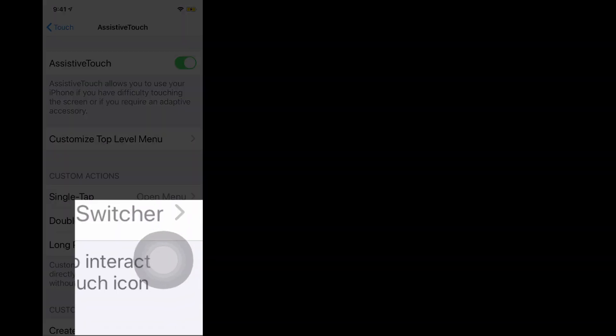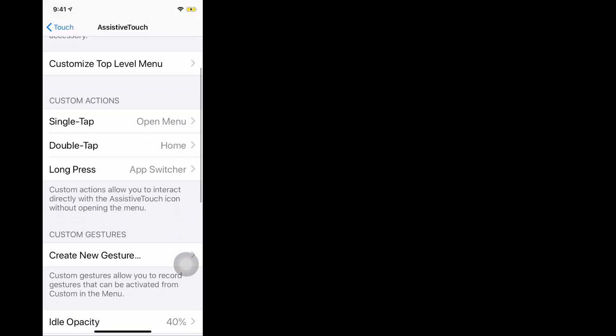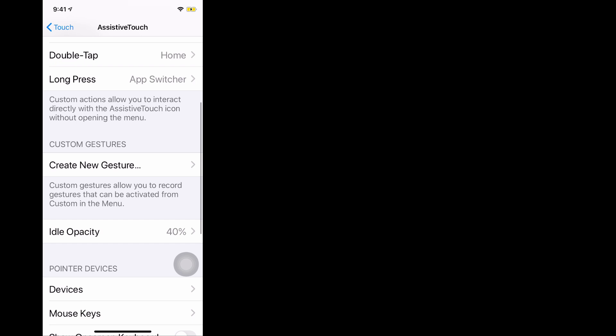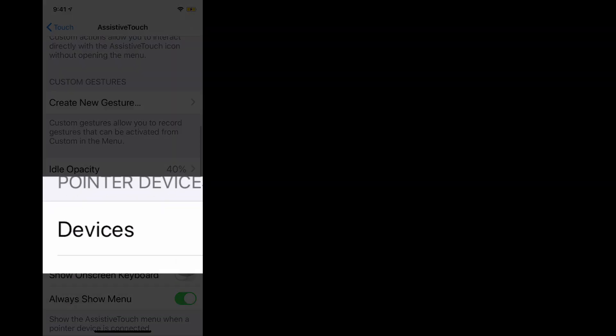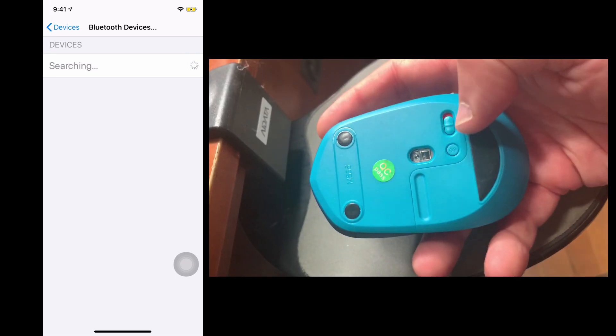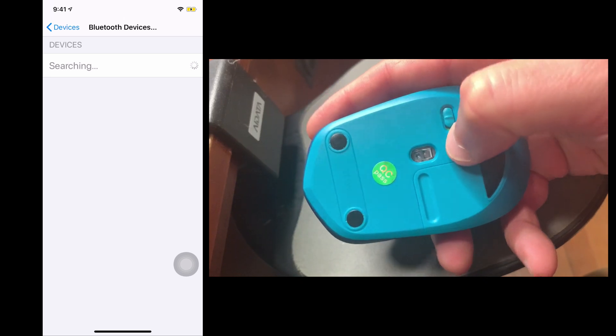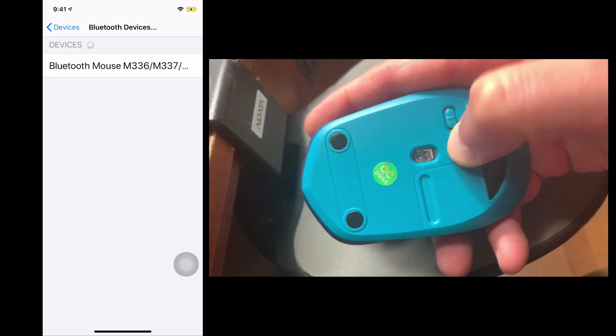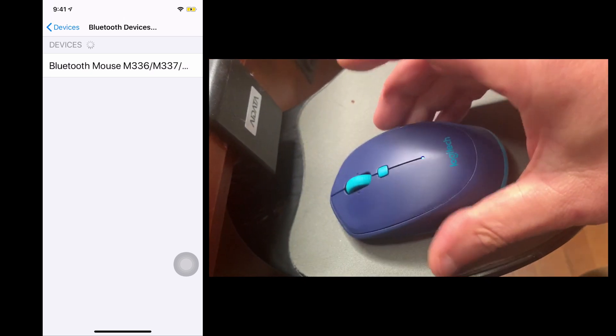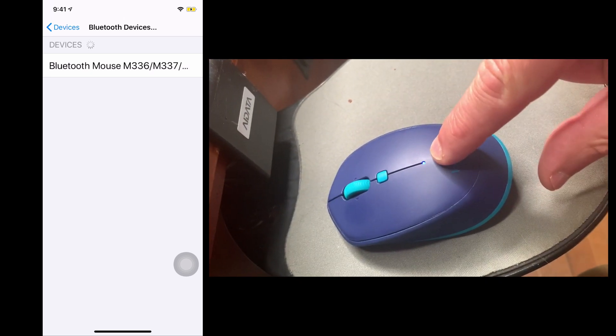That means that assistive touch is on. Scroll down on this screen to devices and Bluetooth devices. Click on that and then once again, put your device into pairing mode. There we go. You'll see a little blue light flashing and then click on it here.